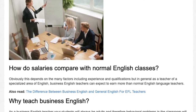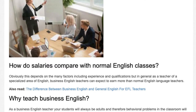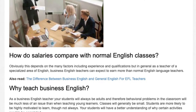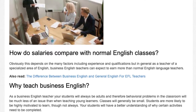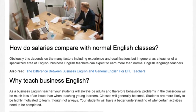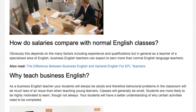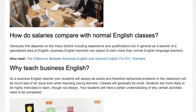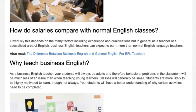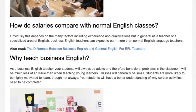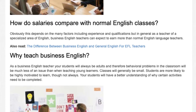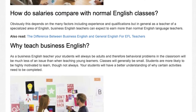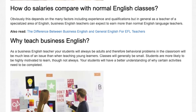Why teach Business English? As a Business English teacher, your students will always be adults, and therefore behavioral problems in the classroom will be much less of an issue than when teaching young learners. Classes will generally be small. Students are more likely to be highly motivated to learn, though not always. Your students will also have a better understanding of why certain activities need to be completed.